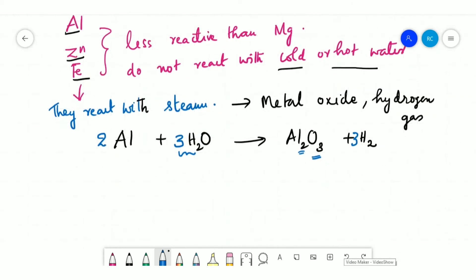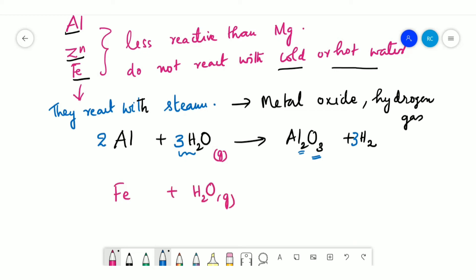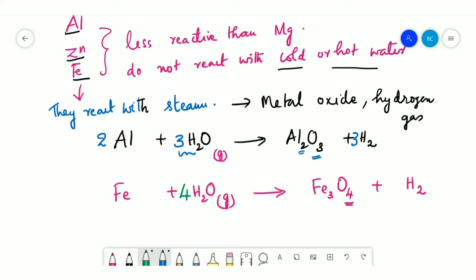For iron: Fe + H₂O (steam/gaseous state) → Fe₃O₄ + H₂. There are four oxygen atoms on the product side, so put 4 on the H₂O reactant side. Oxygen is balanced; hydrogen becomes 4×2 = 8 atoms, so put 4 on the product side for H₂. There are three Fe on the product side, so put 3 on the reactant side.